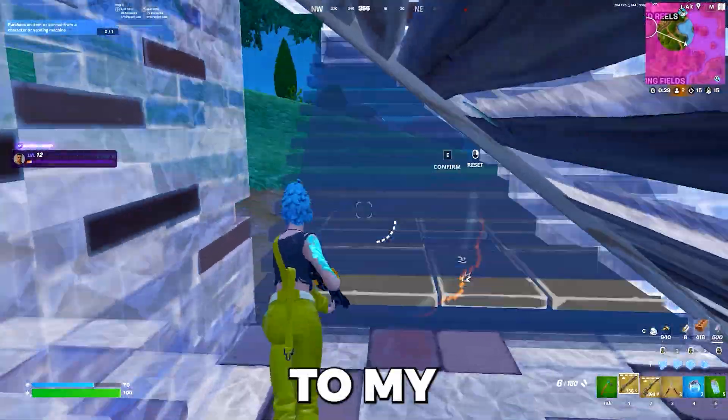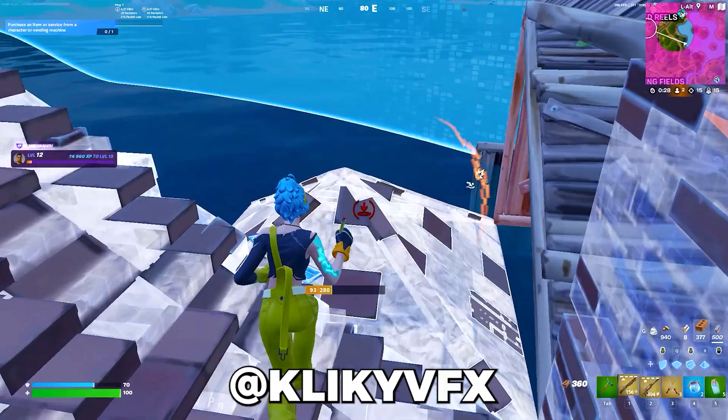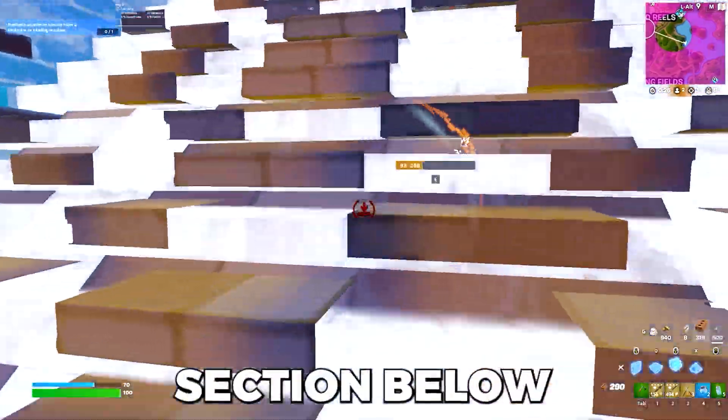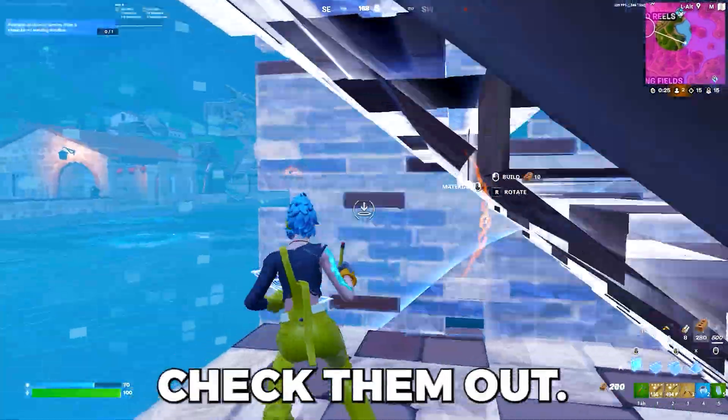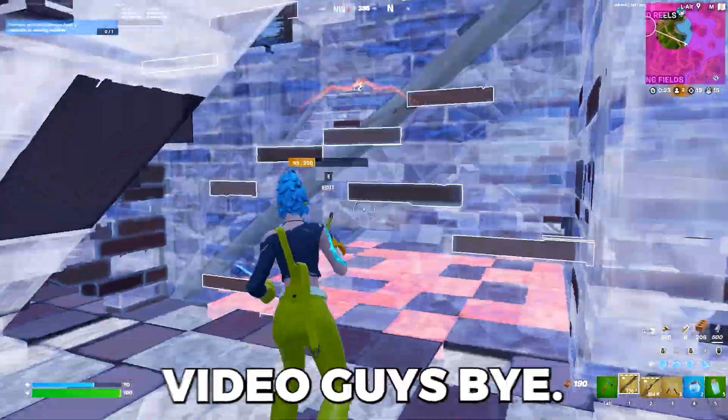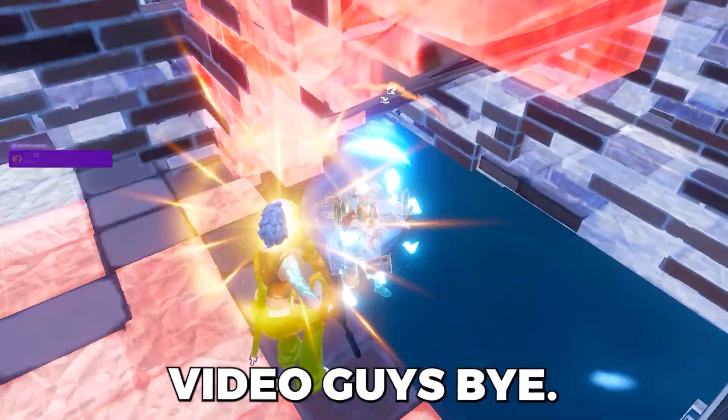Also, I want to give a shout out to my new editor, ClickyVFX. Simply go to the comment section below and check them out. And yeah, that's everything for today's video, guys. Bye!